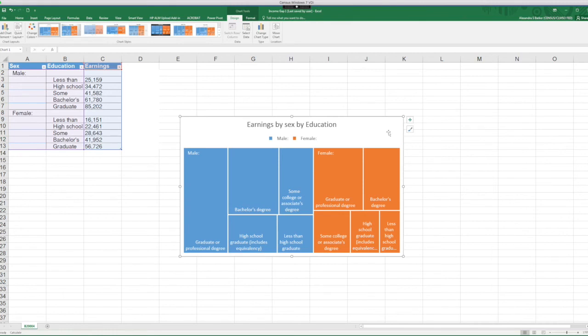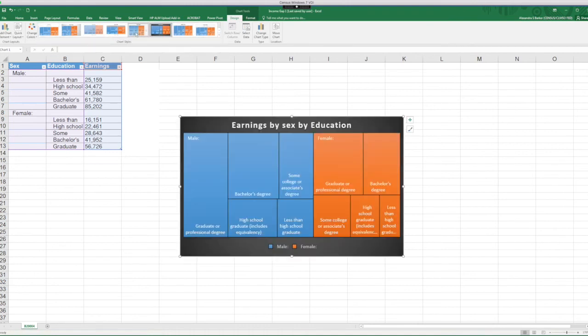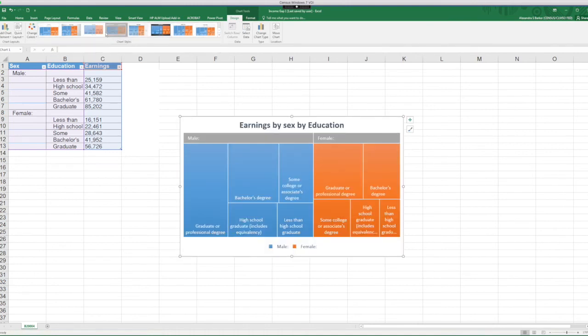So when you click on the chart and you click in Design, you see there are other options. So you can experiment with different colors of this chart as well.